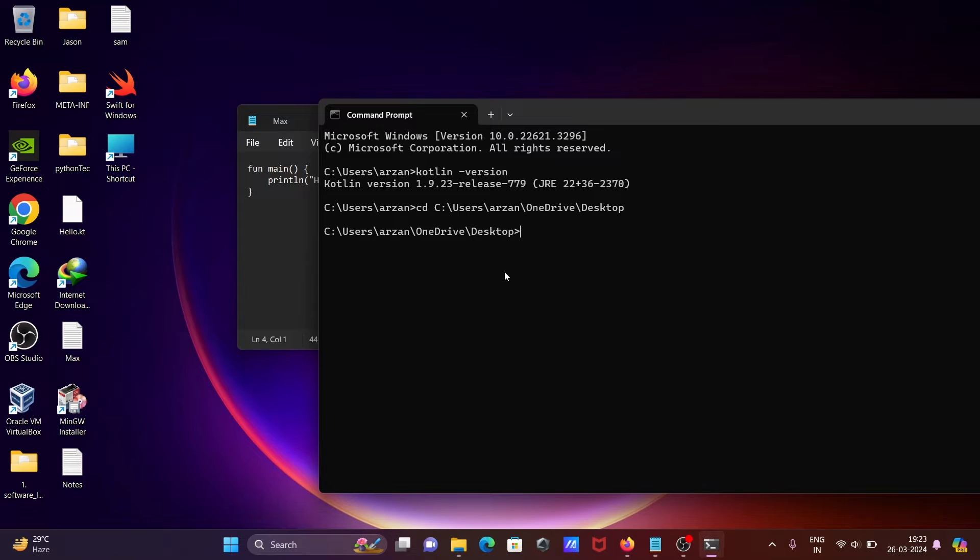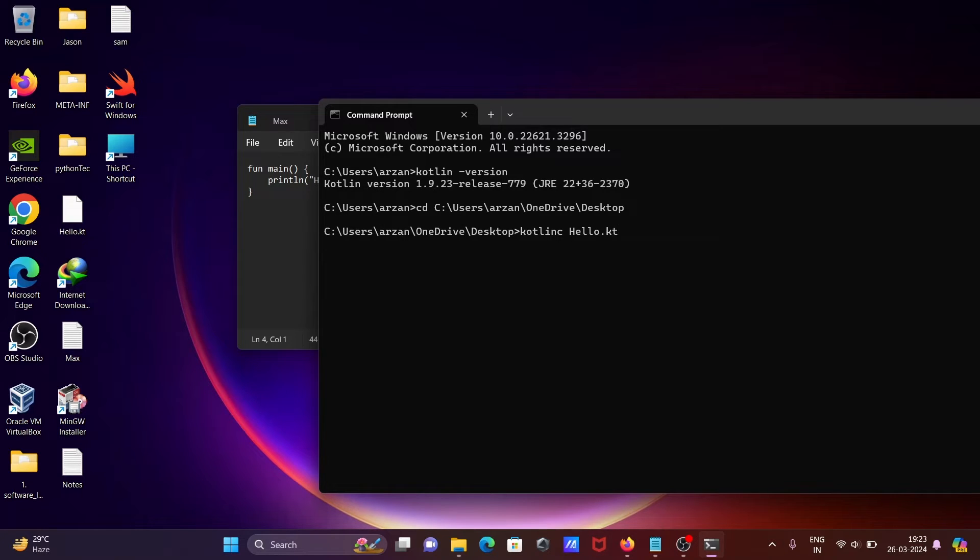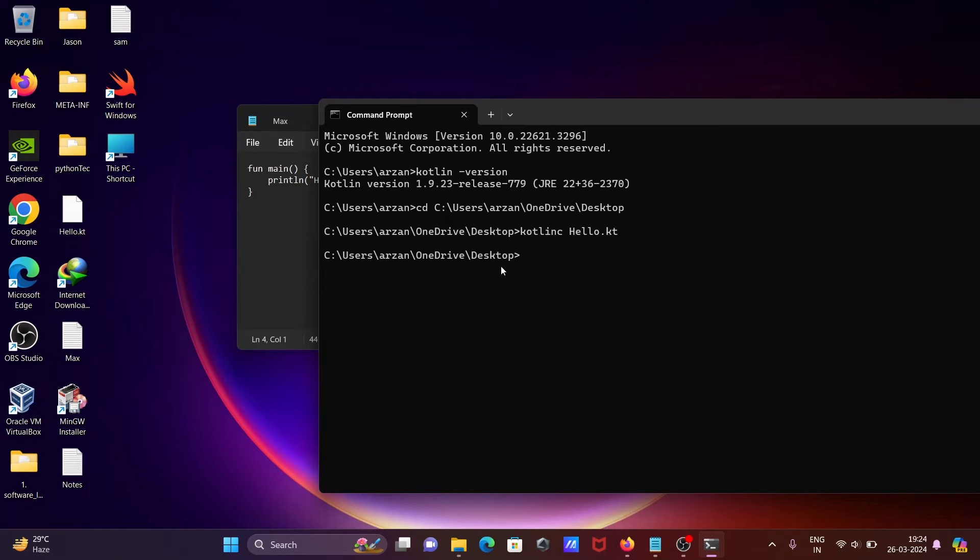you need to write 'kotlinc' then 'hello.kt' and press Enter. If the file has no problems, the file compiles successfully. You can see the file 'hello.kt.class' has been created. Now to run this, we need to